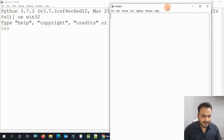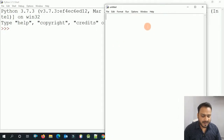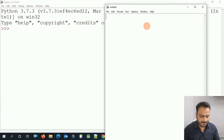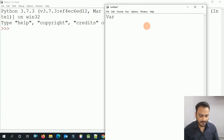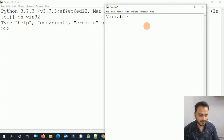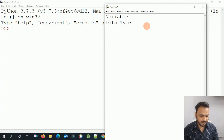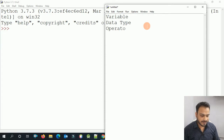The important thing is we will see the topics we will cover today: first, variables; then data type; and operator. We will also understand keywords.